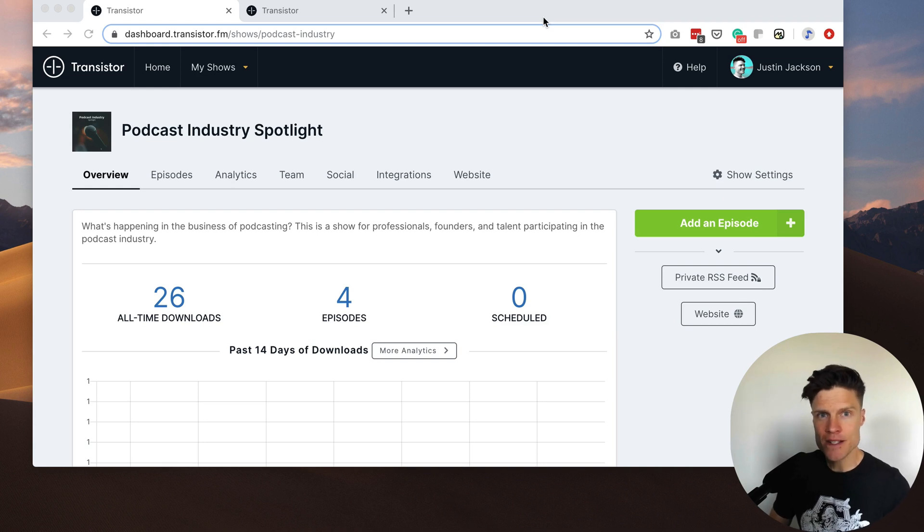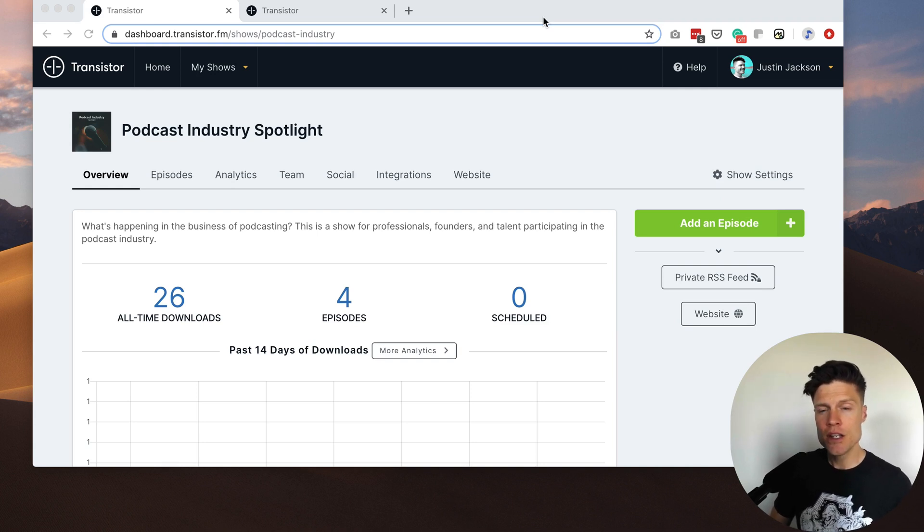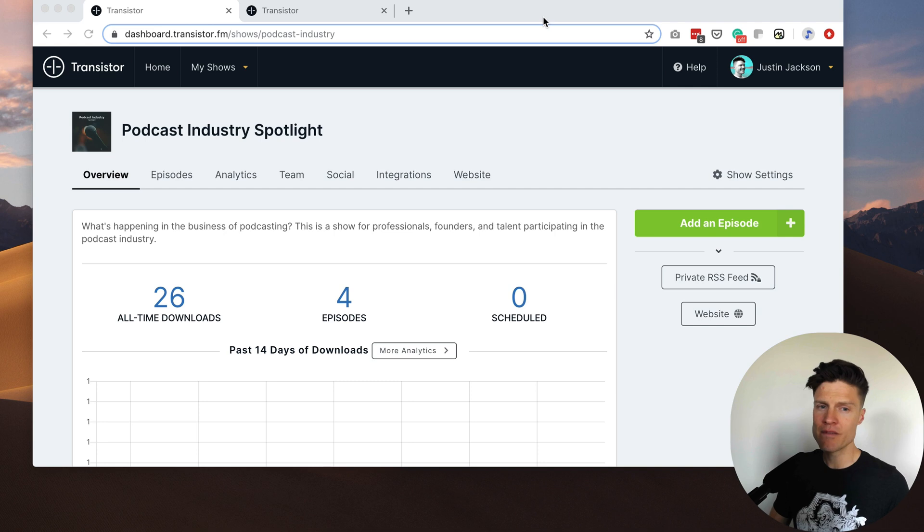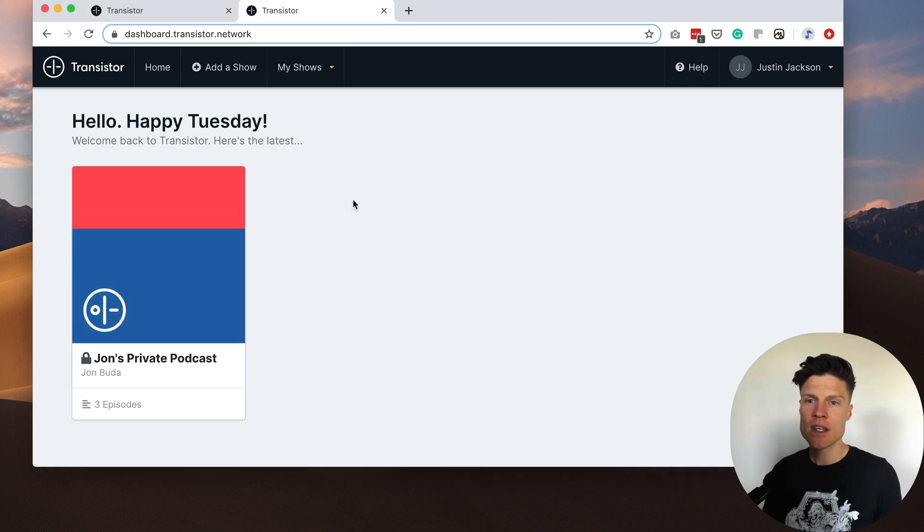Hey, it's Justin from Transistor and today I'm going to show you a new private podcasting feature we've been working on.